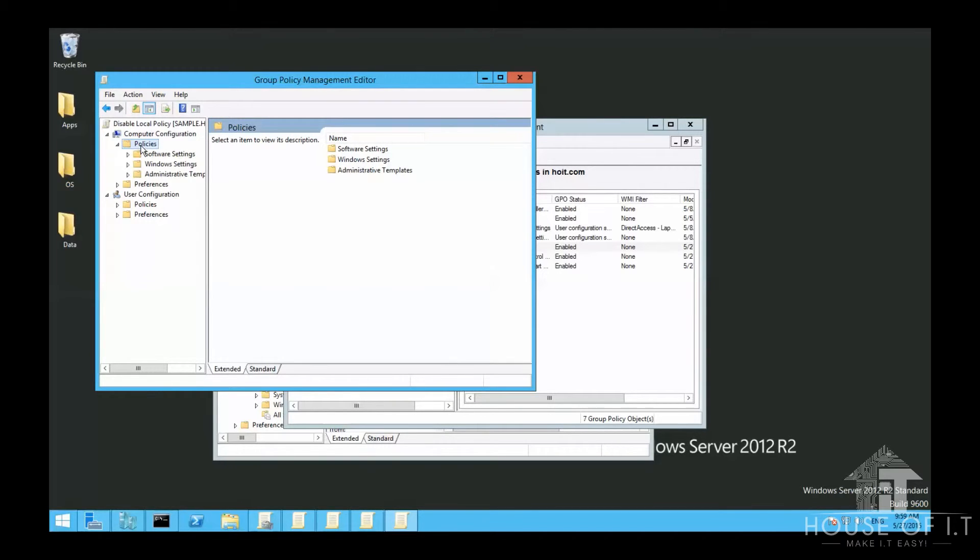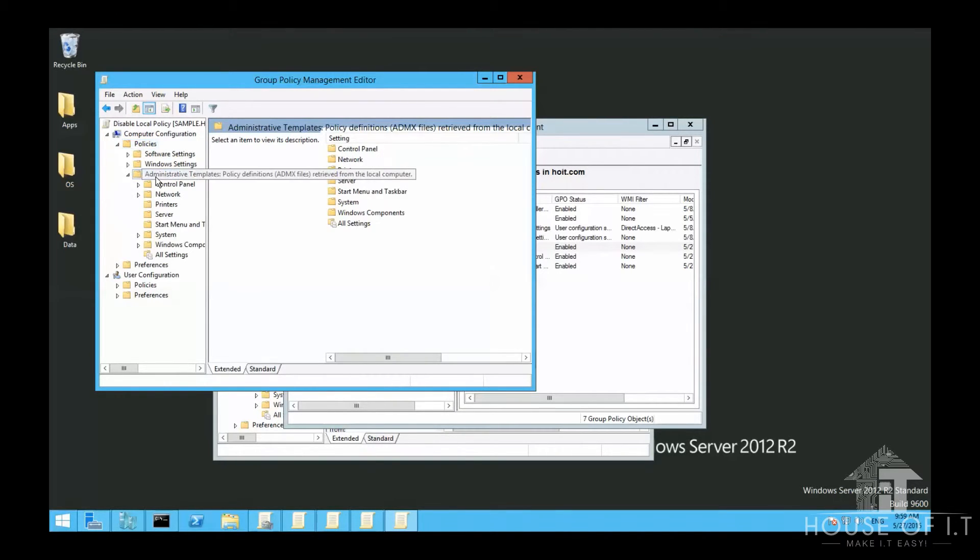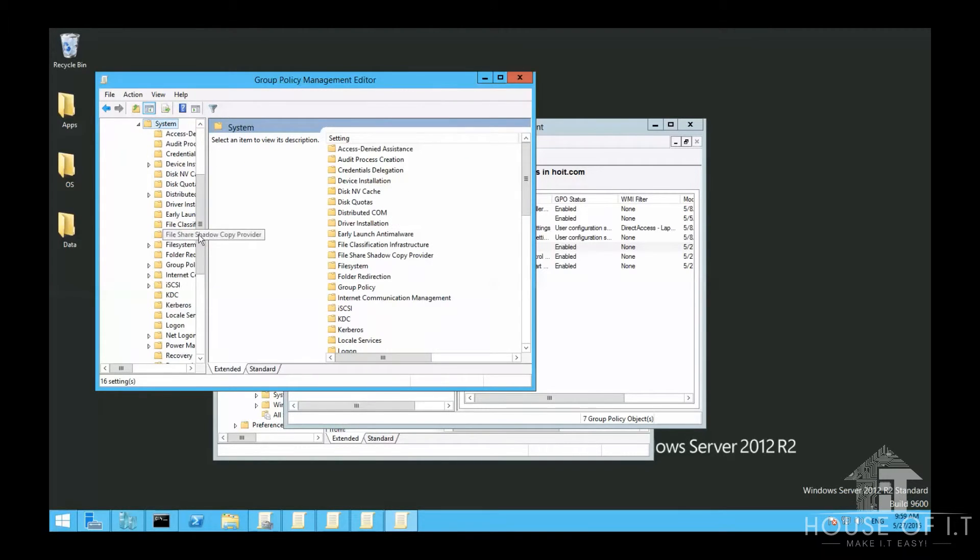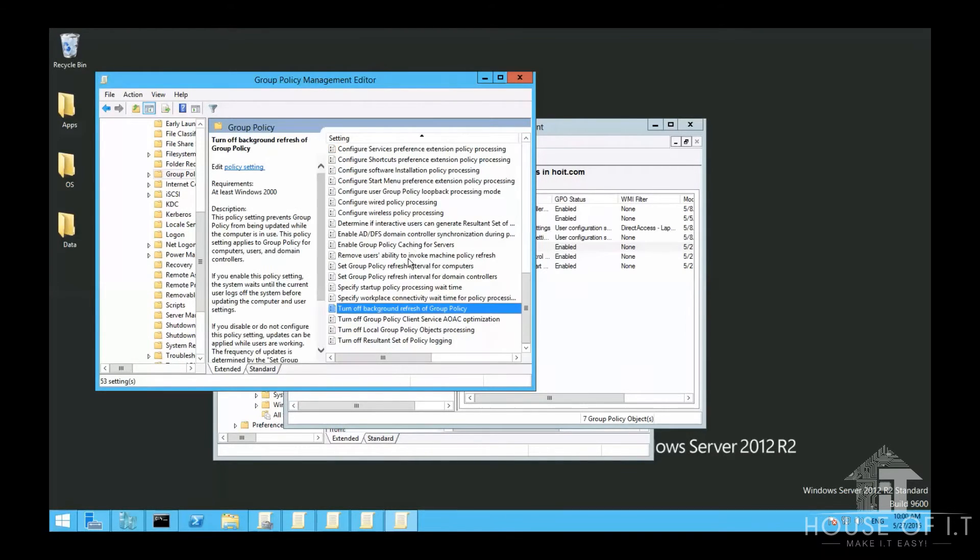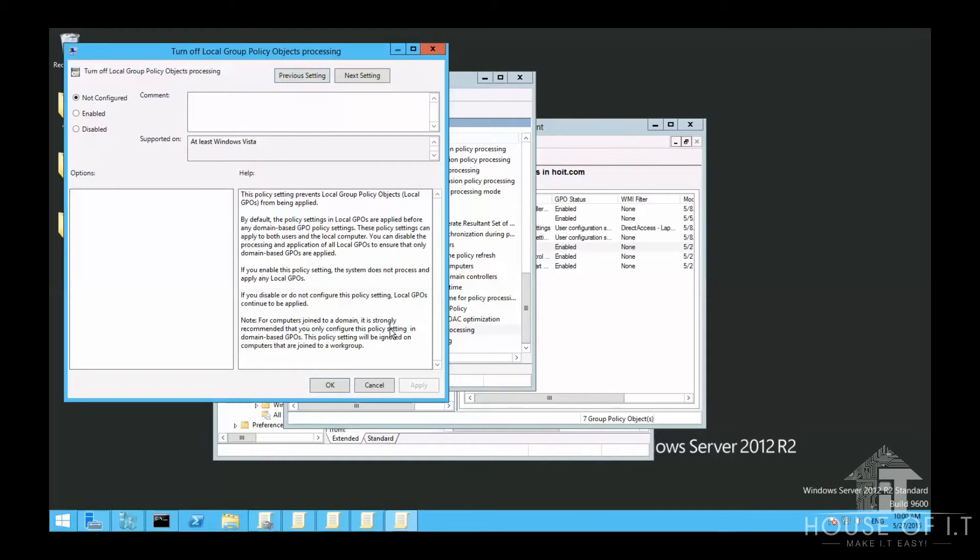And to disable the local group policy processing, click on Policies, then Administrative Templates, then go down to System, then Group Policy, then look for Turn Off Local Group Policy Object Processing, enable it, and then click OK.